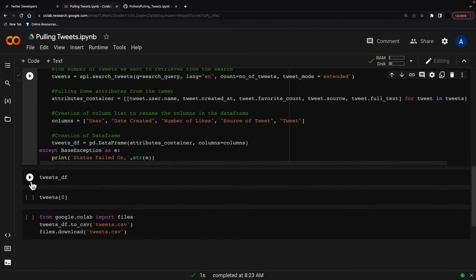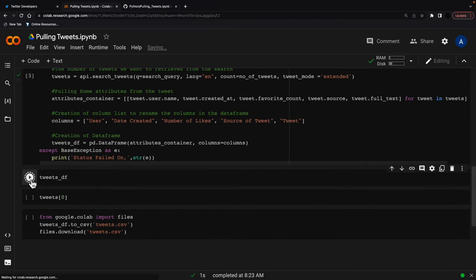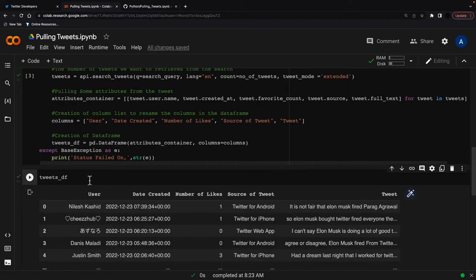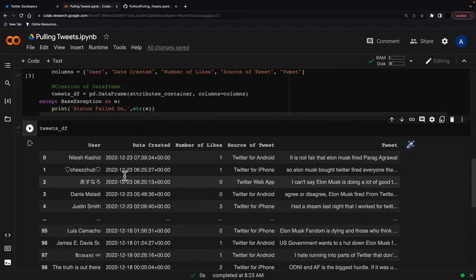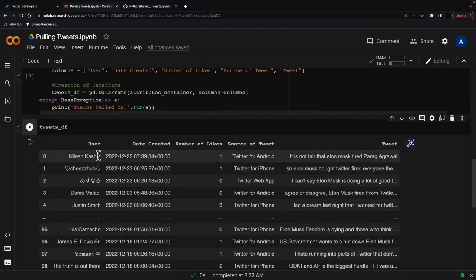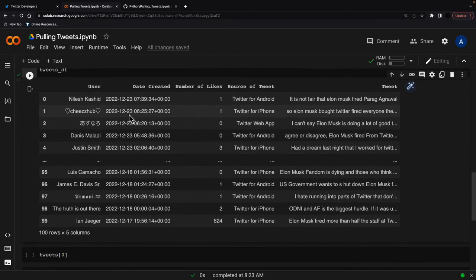And this will pull my tweets. It'll happen in one second. And just to show you what this looks like, I've got my username, my date created, number of likes, source of tweet, and the tweet itself.